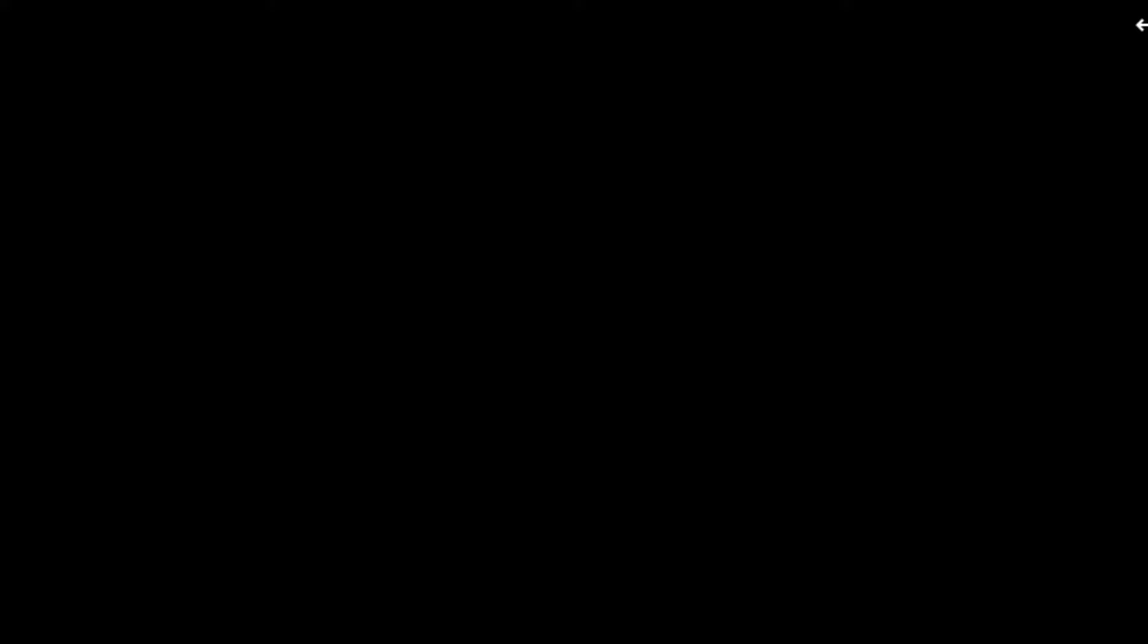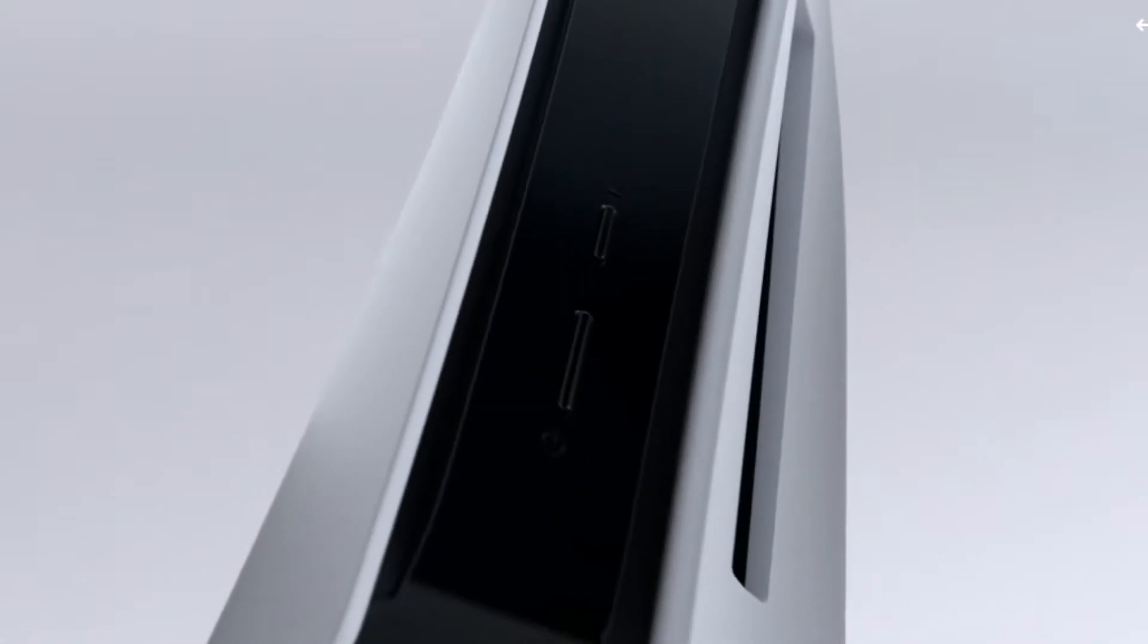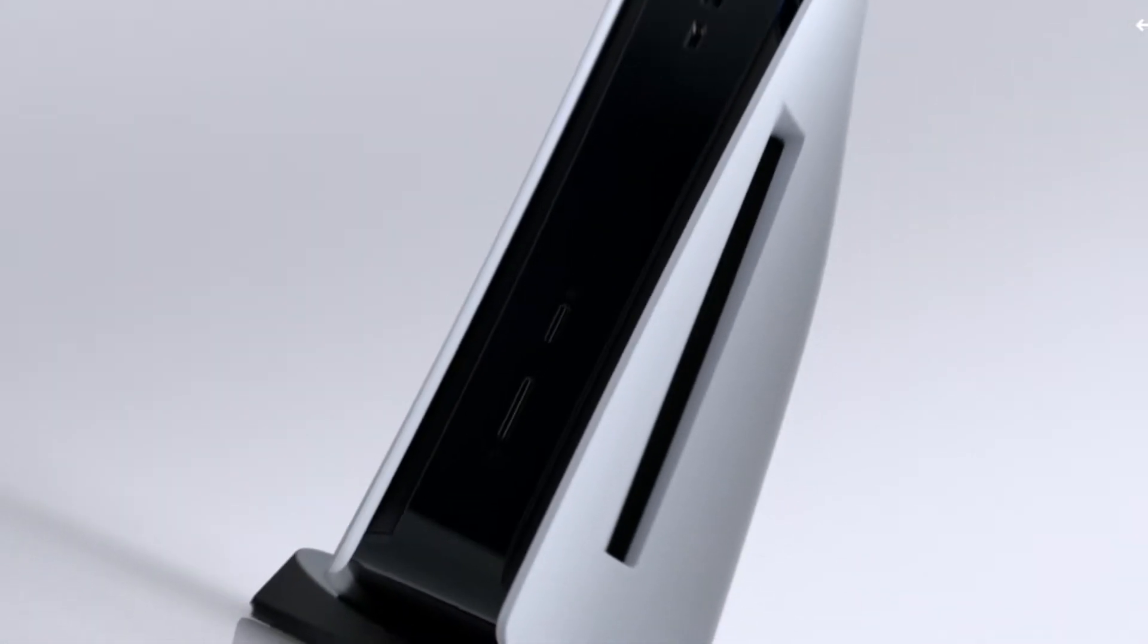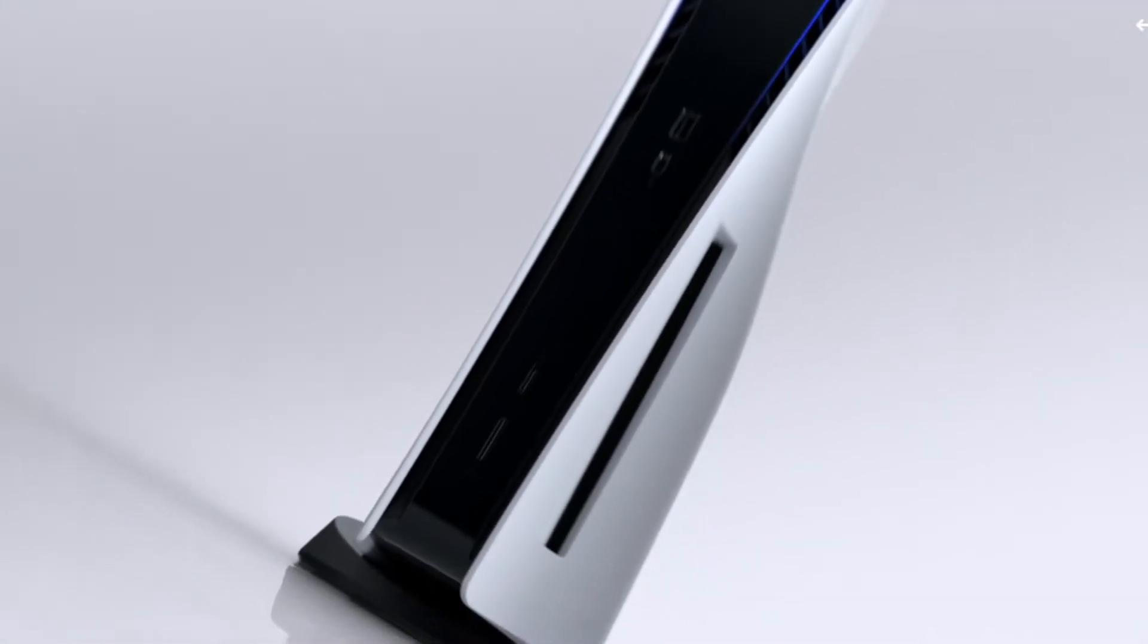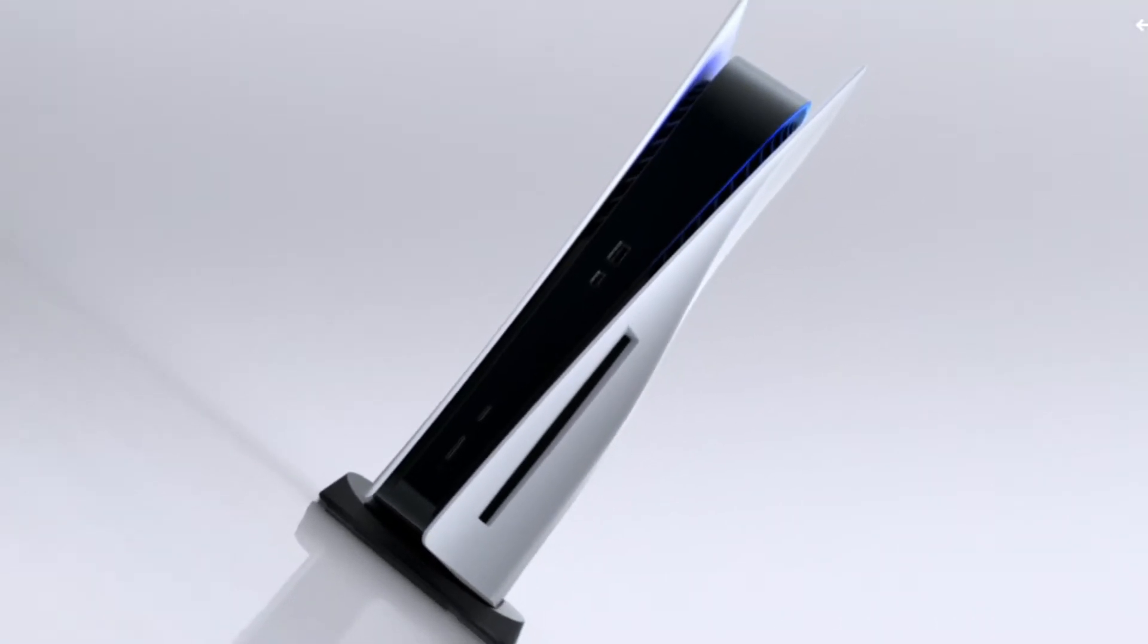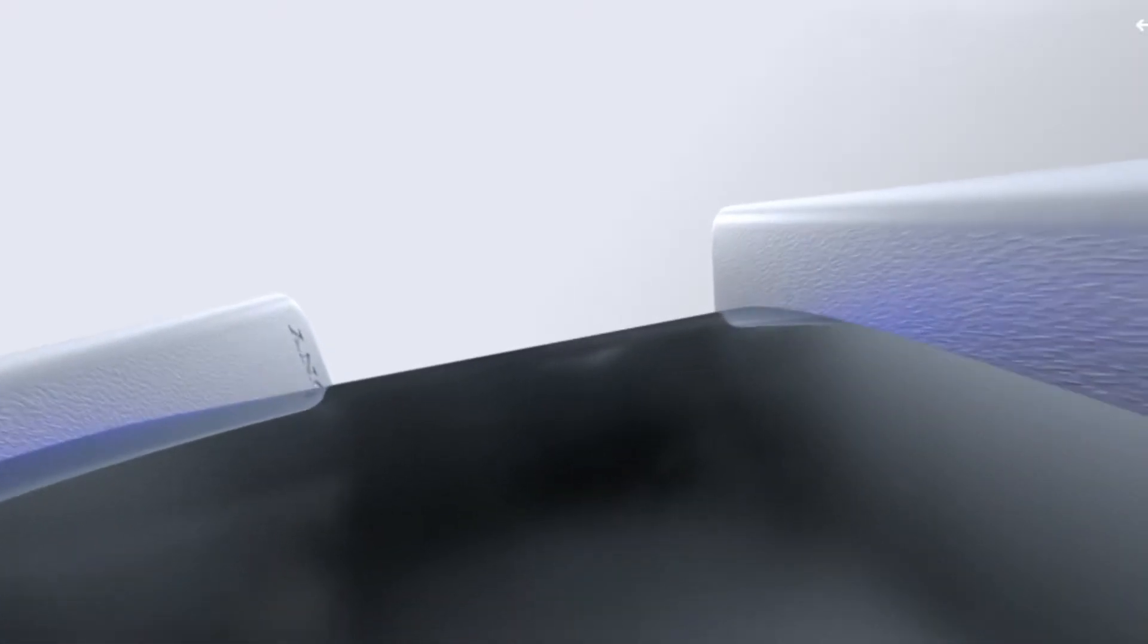No. Whoa, it looks so sick. How is it smaller than the Xbox and the PS4 Pro? Holy shit! That looks—Dude. Oh. My God.